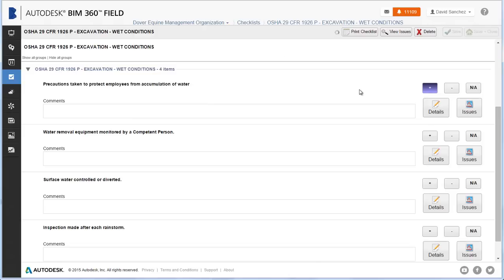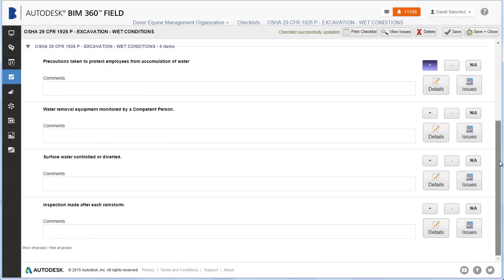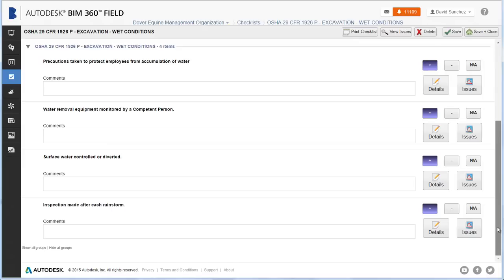To fill in a checklist, review the checklist criteria and select Pass or Fail for each item in the list. You can also optionally add details or assign as an issue. When done, click Save and Close.